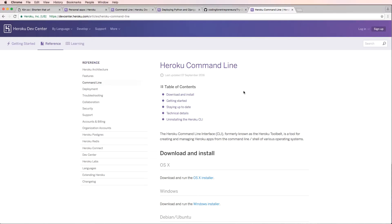But now you should have the Heroku command line installed on your local computer. So we're actually ready to go to the next step, which is checking to make sure Heroku is set up and then actually start getting our project going.